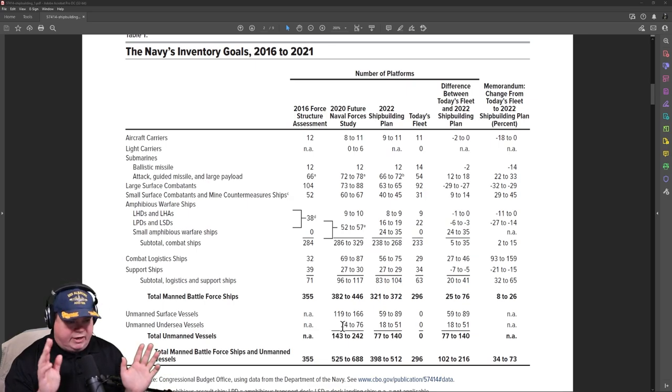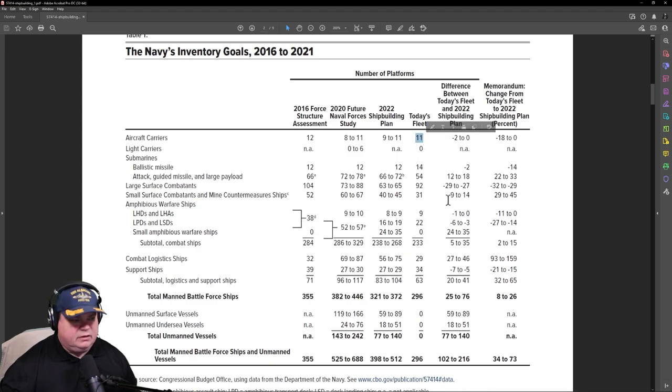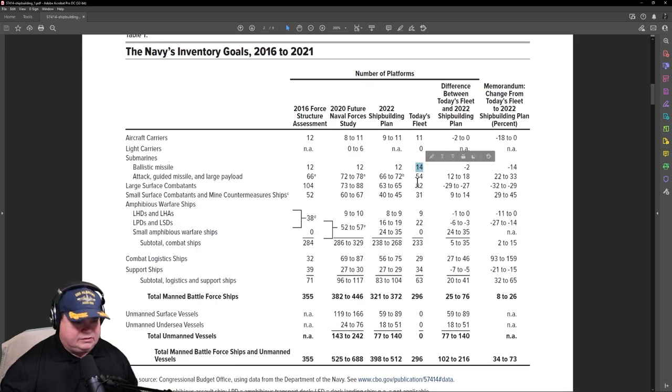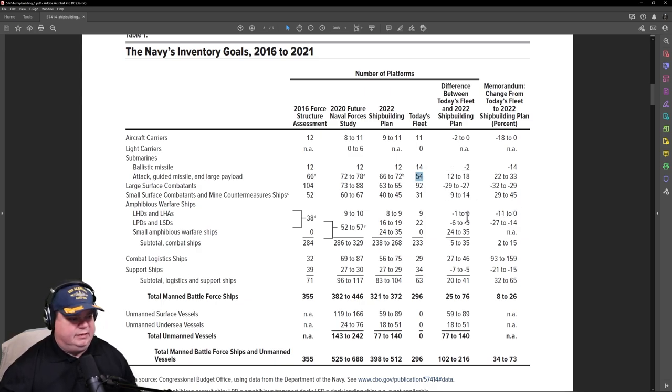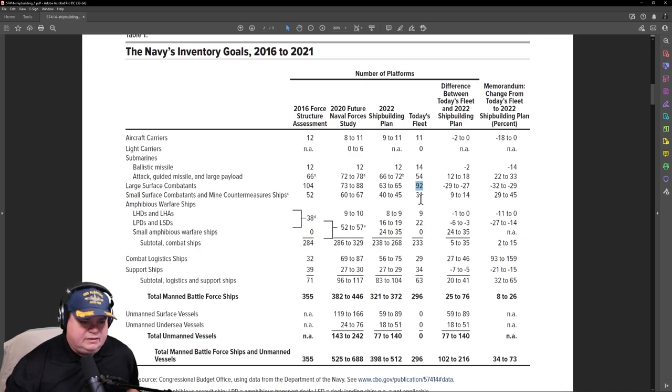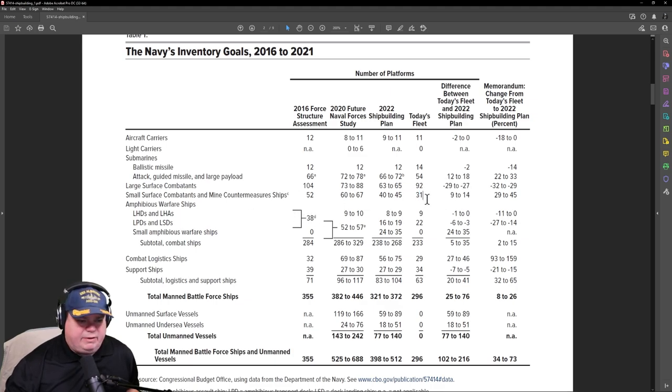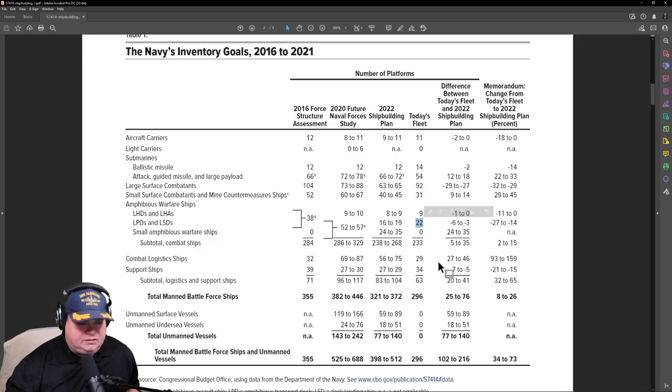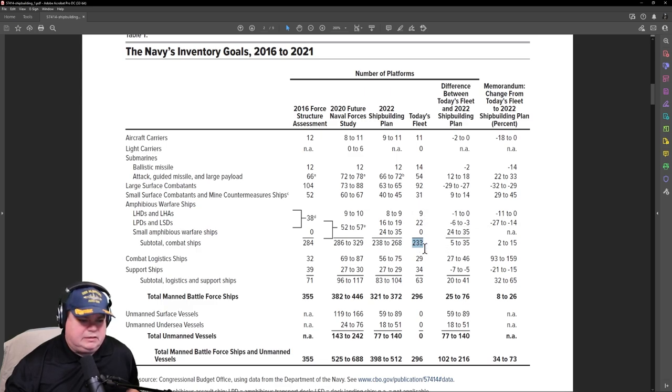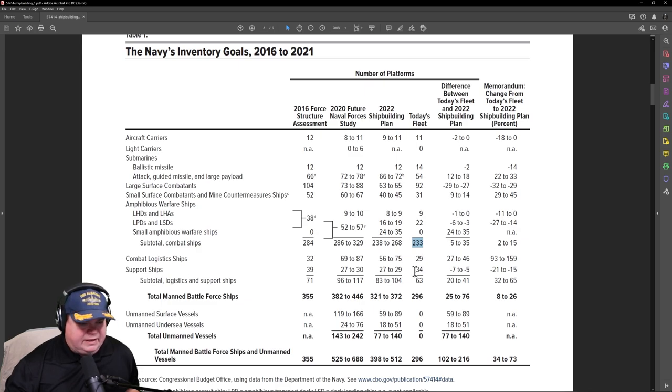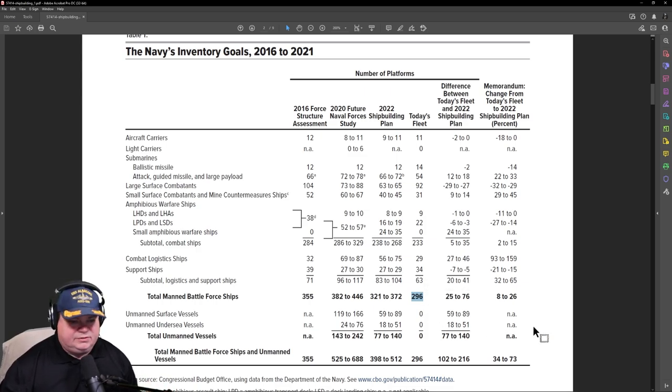So here is a breakdown of what we have and where we're going with this. Today's fleet: we have 11 aircraft carriers right now, 14 ballistic missile submarines and 54 attack boats. We really need like 100 submarines, but we have about half of what I think we need. We have 92 large surface combatants. Those would be Ticos and above, including the amphibious ships as well. Small surface combats would include the Arleigh Burks and LCSs. And then we have the amphibious ships, looks like 31 of those. And combat logistic ships and support ships equal 63, bringing us to what we have today, 296 ships.